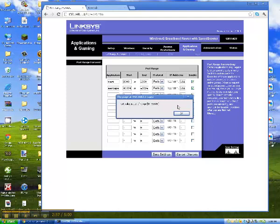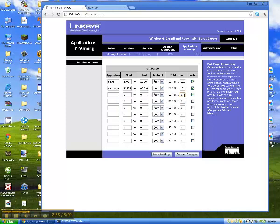Then you are going to, at the end, type in whatever was at the end of your IP, the last three letters. For me it was 101, so I type that. Then you checkmark it and save settings. That is port forwarding right there.